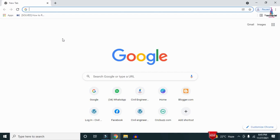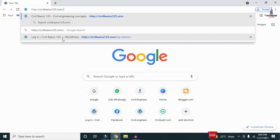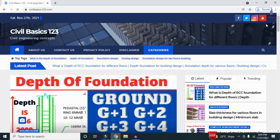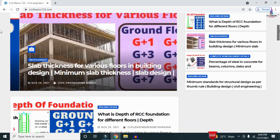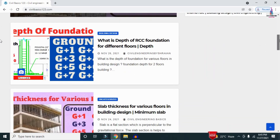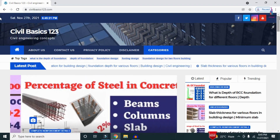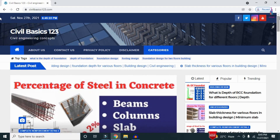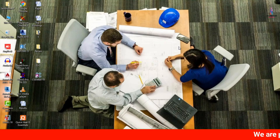For more information related to civil engineering concepts and updates, please visit my website civilbasics123.com, which consists of all detailed concepts related to civil engineering topics.